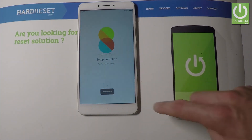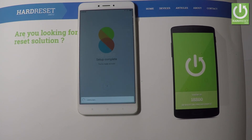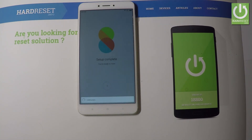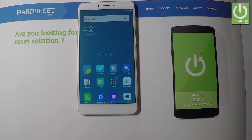And setup complete. You are ready to go. Let's go next. The device is loading the apps. Let me wait a couple of seconds. And that's it. Now you can use your device. So everything went well.